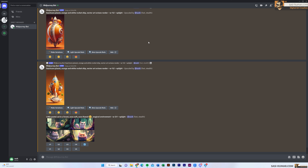Welcome back guys. Welcome back to part 3 of the Midjourney Tutorial. In our previous video, we saw the basics and the basics of text prompts. Today we are going to look into the parameters.